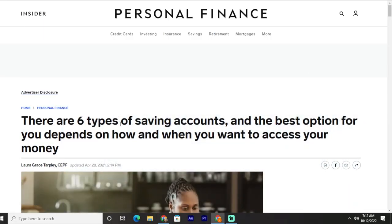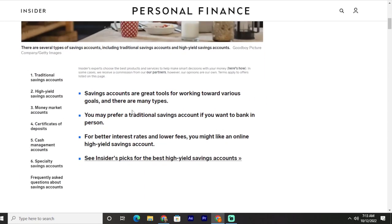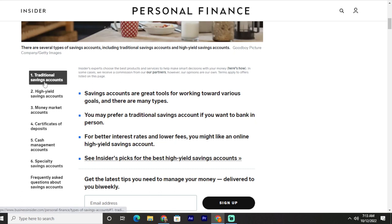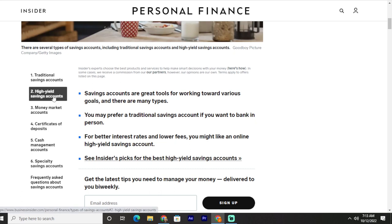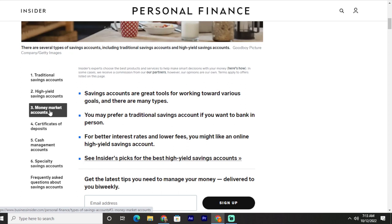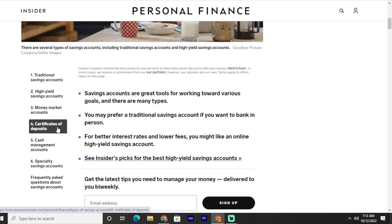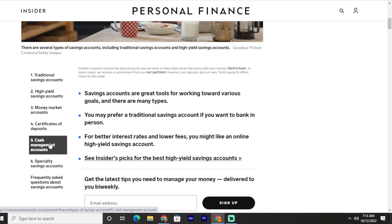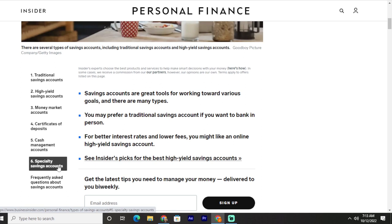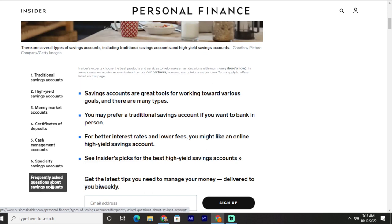In this video I'm going to talk about six types of savings accounts. The best option for you depends on how and when you want to access your money. The six types are: traditional savings accounts, high yield savings accounts, money market accounts, certificates of deposits, cash management accounts, and specialty savings accounts.